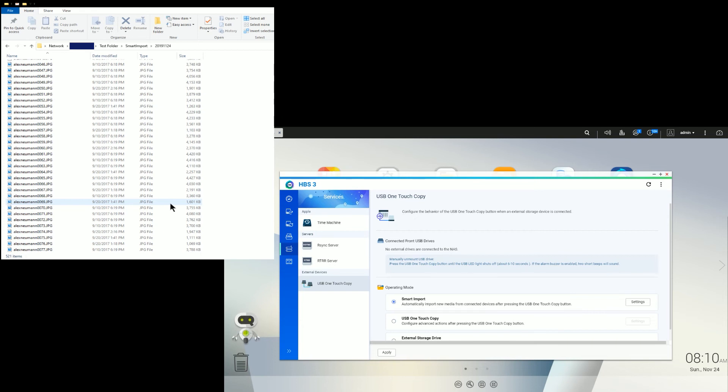So it's a pretty easy feature. It's really handy, especially for SD cards. And if you take a lot of pictures or if you're a photographer, it's a great way to get the images into your NAS unit.